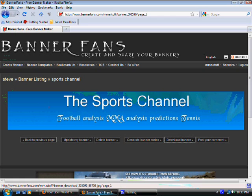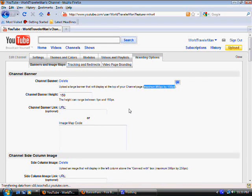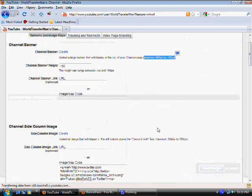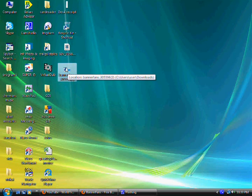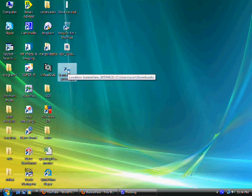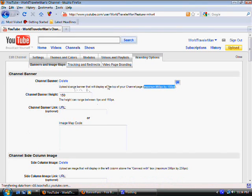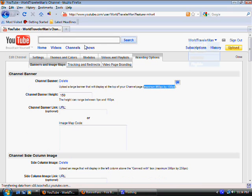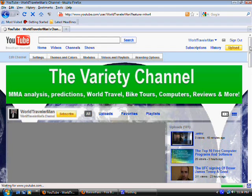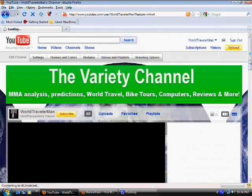The banner is saved on your desktop and it's ready to go. Now go back to YouTube. I already have a banner here so I'd have to delete it, but then there will be a browse or upload button. Click it and a window will open letting you retrieve the banner from your desktop. Once loaded onto YouTube, this banner will show up right on your channel page — that's your channel banner.